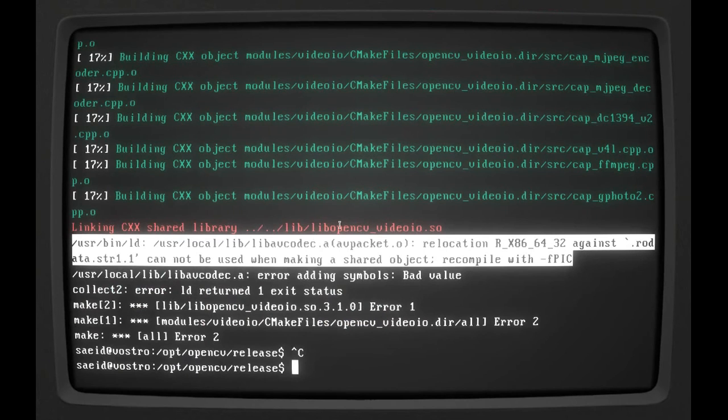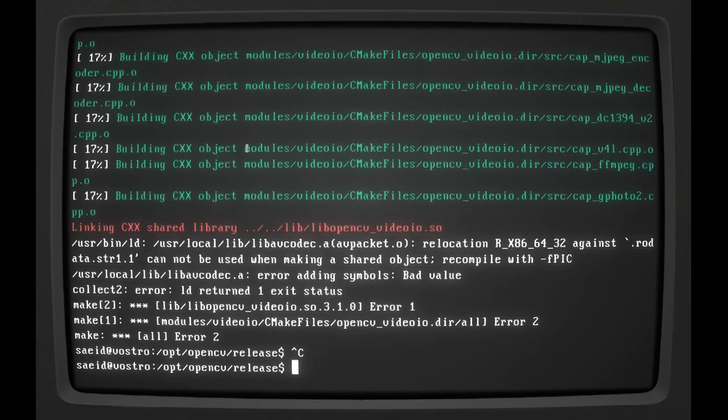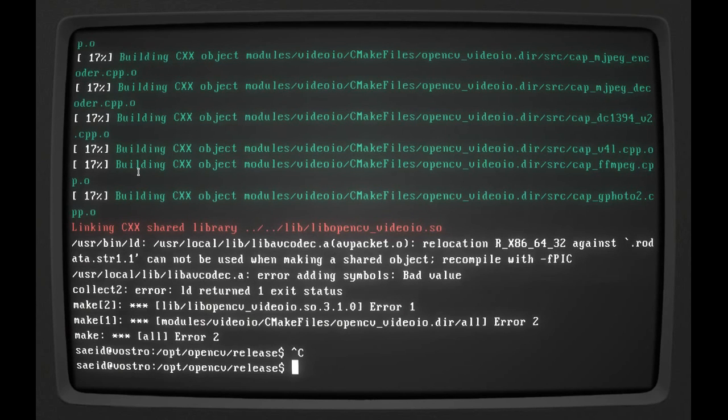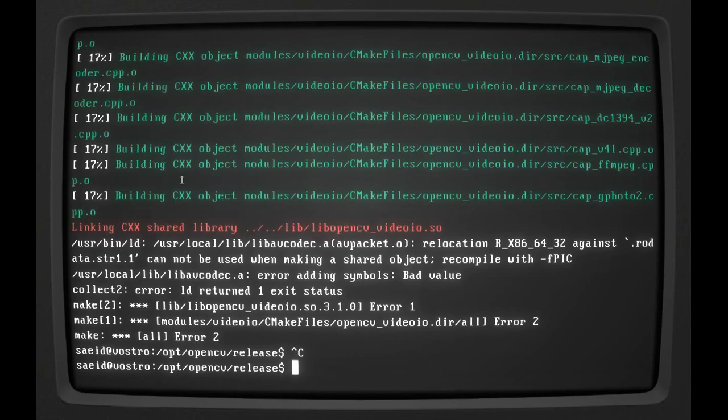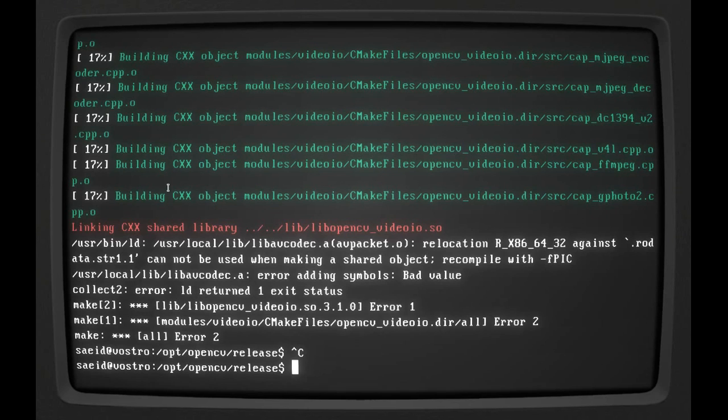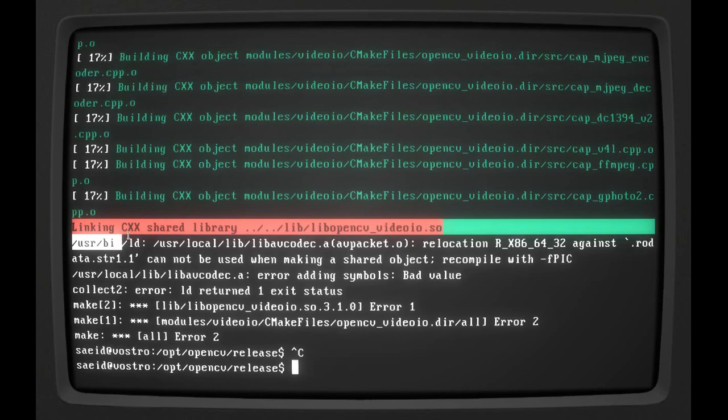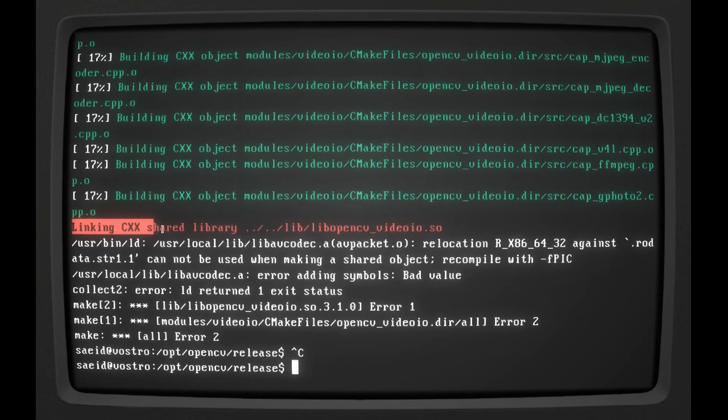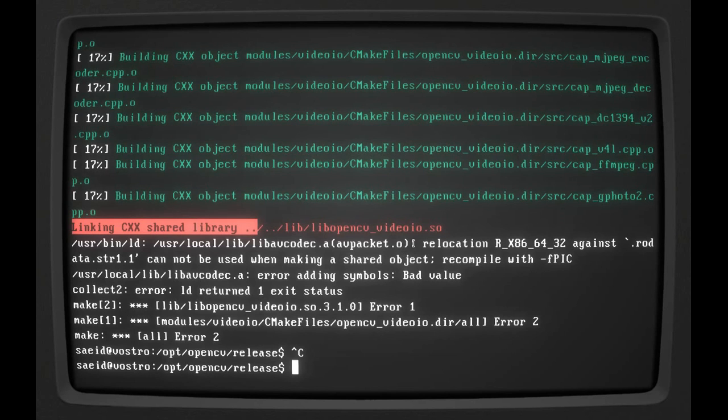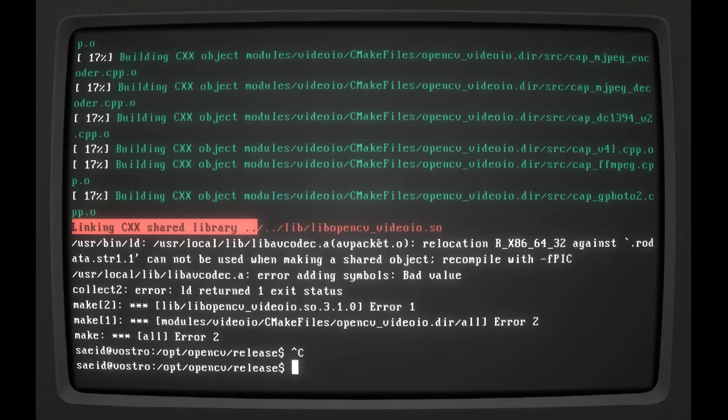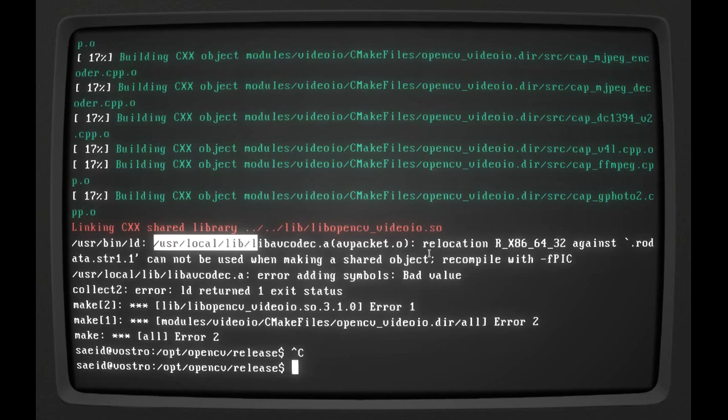All right guys, I'm back. Unfortunately I had a problem compiling OpenCV. My problem is, I think, it will be specific to me because I have a different version of FFmpeg video library installed on my system. There's like 99% chance you won't face this problem. But if you face this problem and you get the error like this - linking C++ shared library against libopencv_video.io - all you have to do is remove your FFmpeg if you have it installed and install the newest version of FFmpeg.